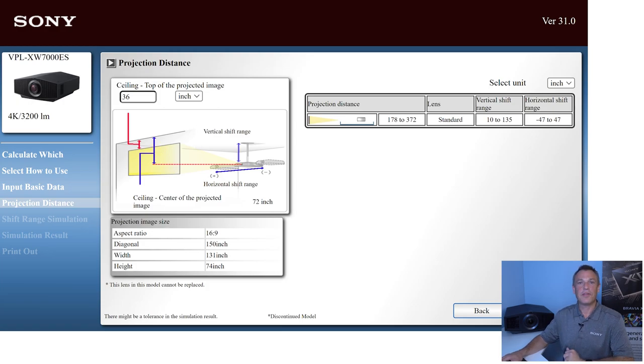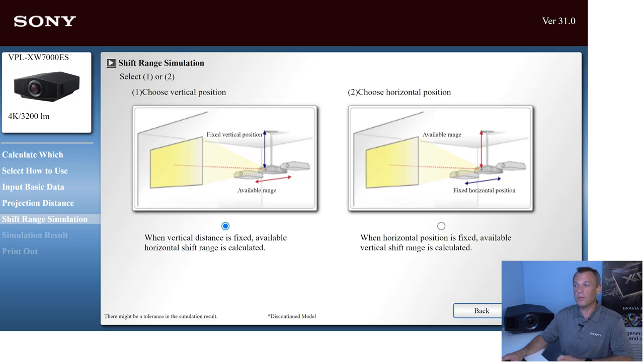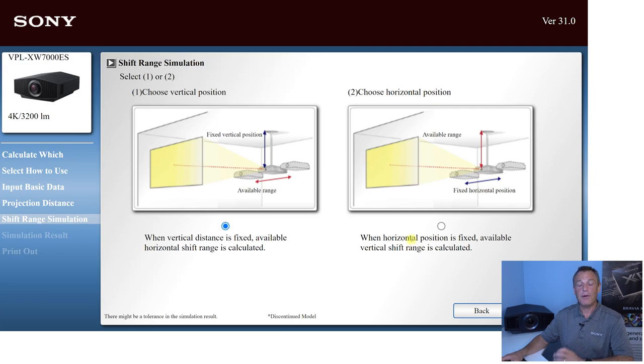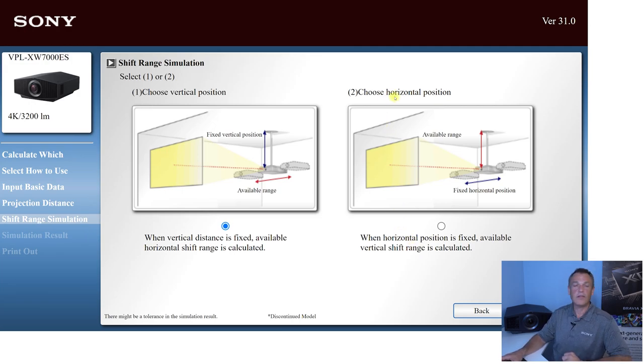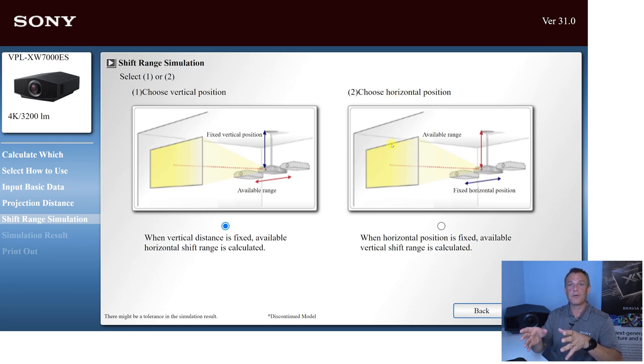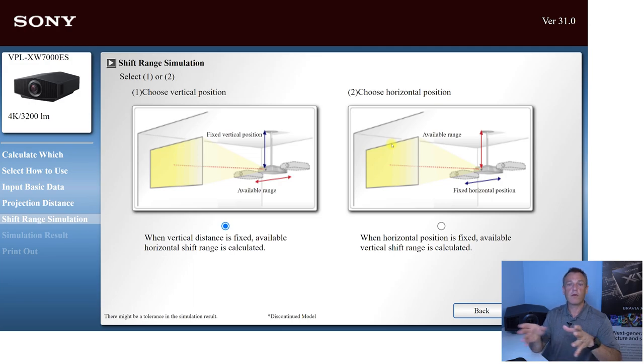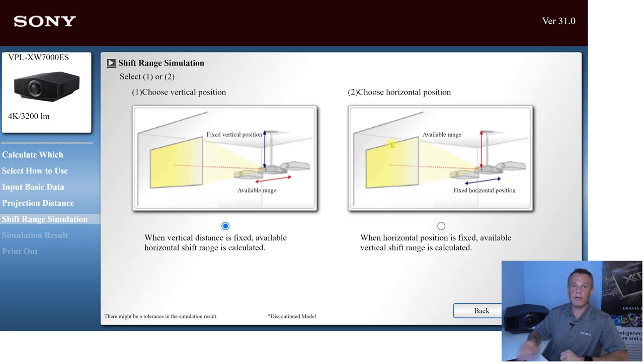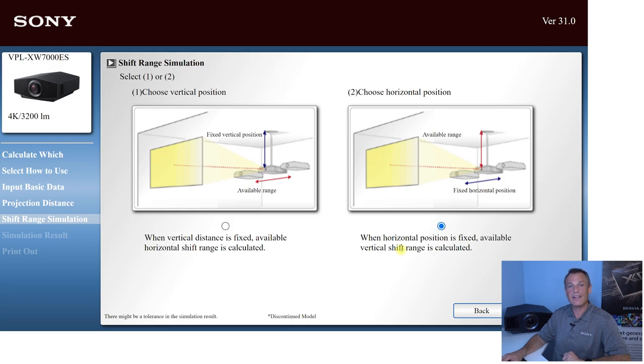So this will take us to our shift range simulation, where we can again choose either the vertical position or the horizontal position. In most cases, we're going to go with the horizontal position, because this is going to fix the projector at a location on the screen. Hopefully it's the dead center of the screen. So you have the maximum vertical shift, but wherever the projector is going to be, we are going to calculate for the adjustable vertical shift range. So I'm going to select the horizontal position and click next.